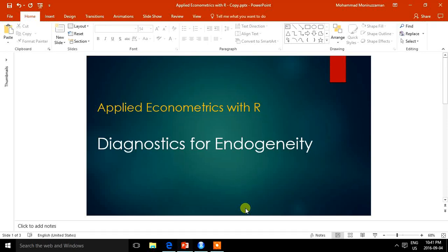In this video, I'll talk about different diagnostic tests for endogeneity and I'll show how to do those tests in the programming language R.